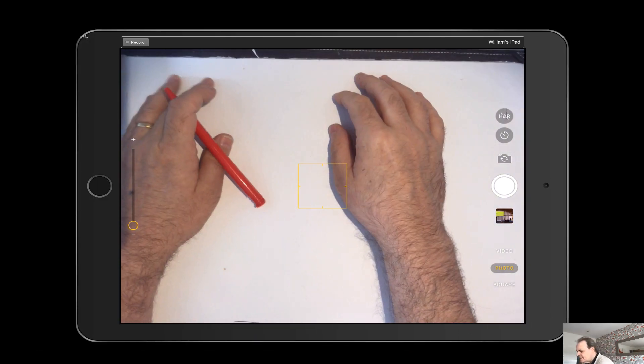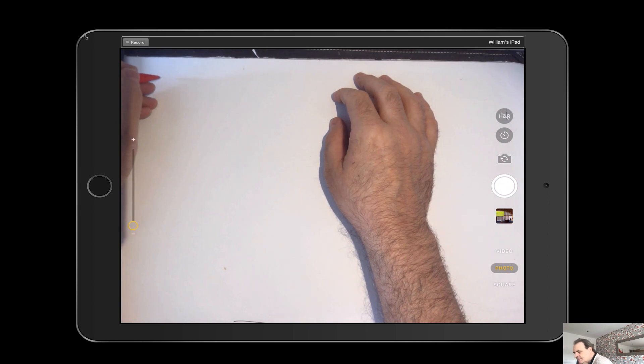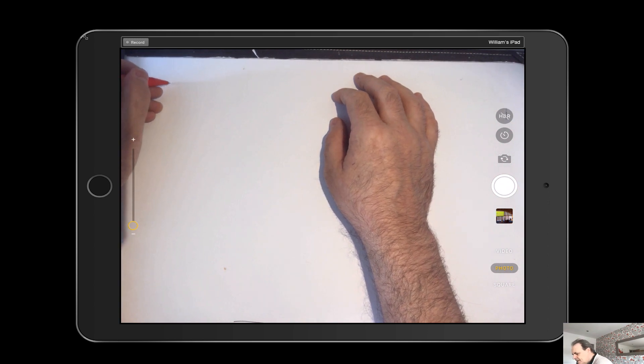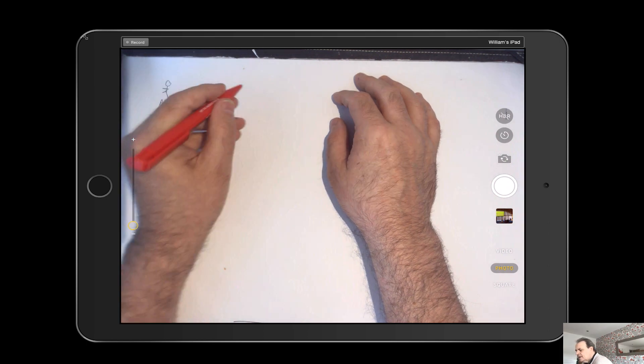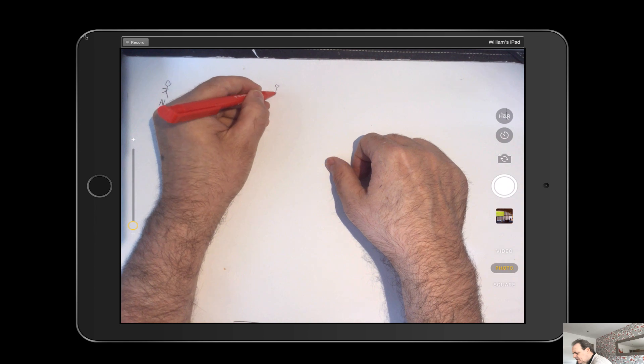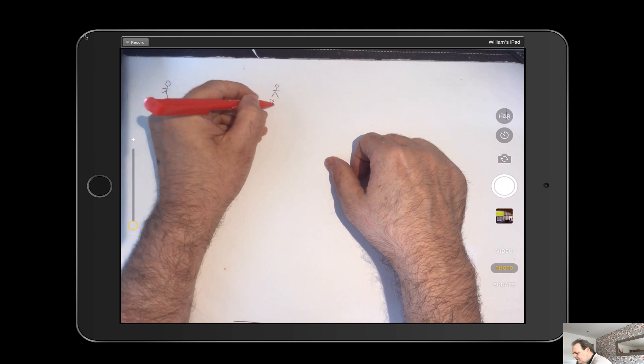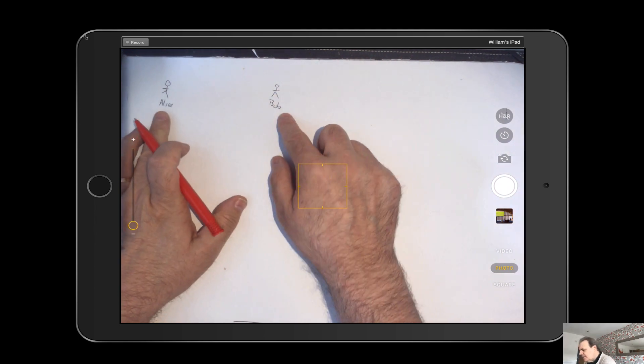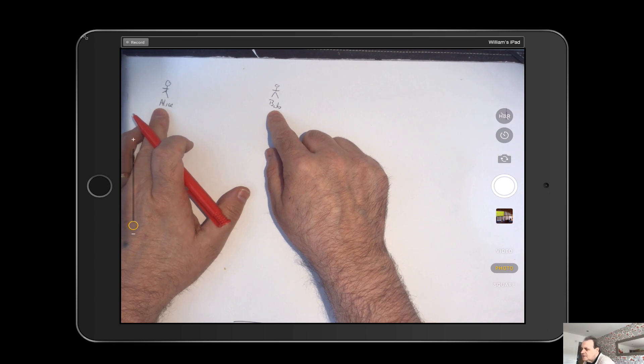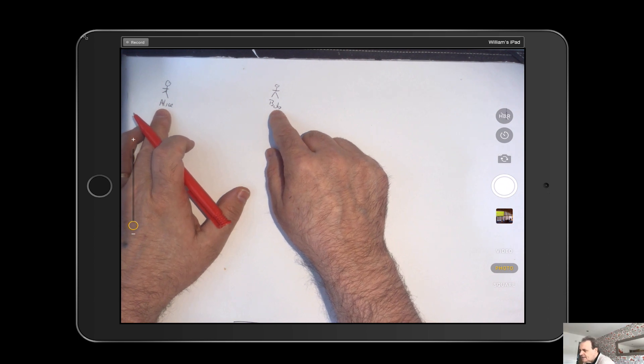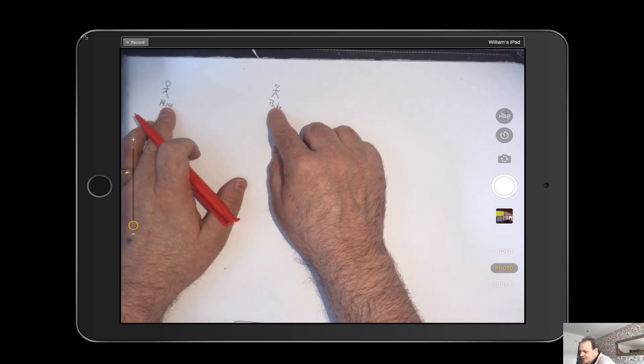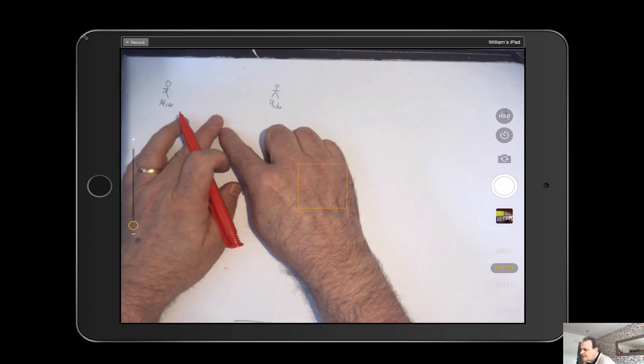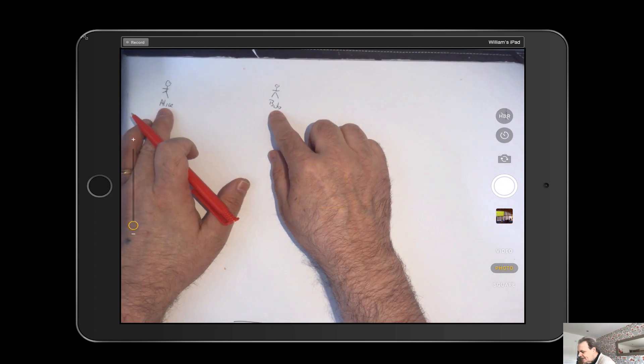Okay, so let's explain the problem that we have. Let's say we have Alice here and we have Bob. So what we really want to do is to be able to allow Bob and Alice to communicate with a unique key. And each time they connect, there will be a unique key used.